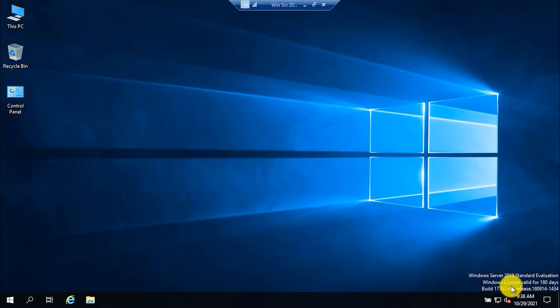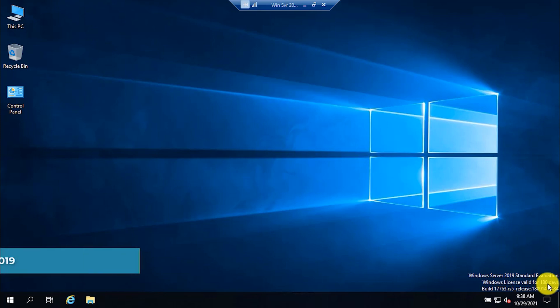As you can see guys, the license is now valid for 180 days. It was valid for 165 days which we have reset, and now it is back to 180 days.